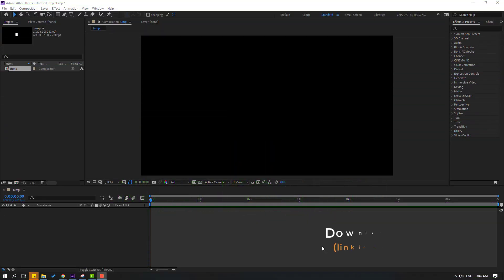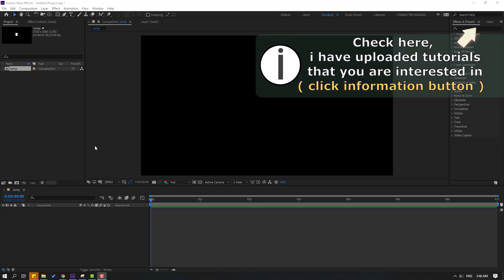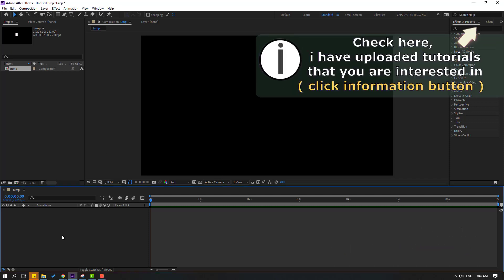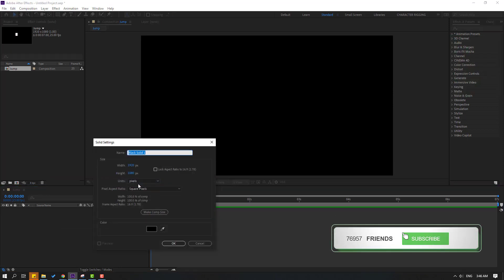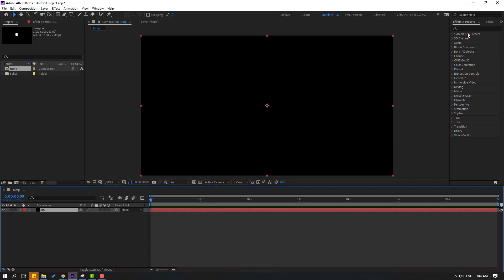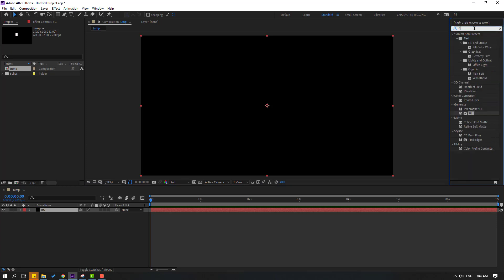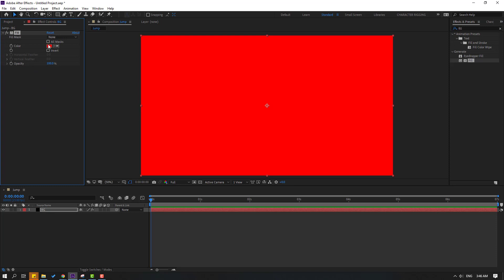After finishing the video I will share all the online links. First step: go here and let's create a new background layer. Right-click, New, Solid Layer. Let's add the name 'background' and click OK. To change the color, go to Effects & Presets and search for the Fill effect. Select Fill and apply it to this solid layer.